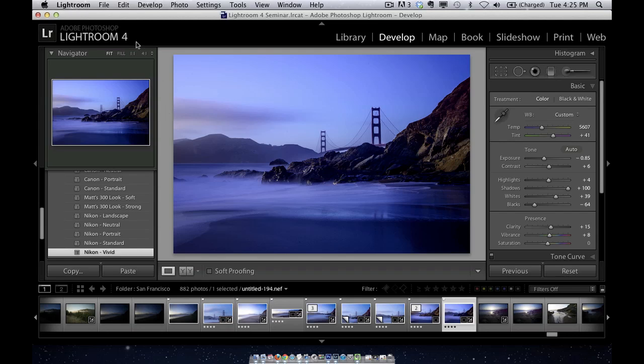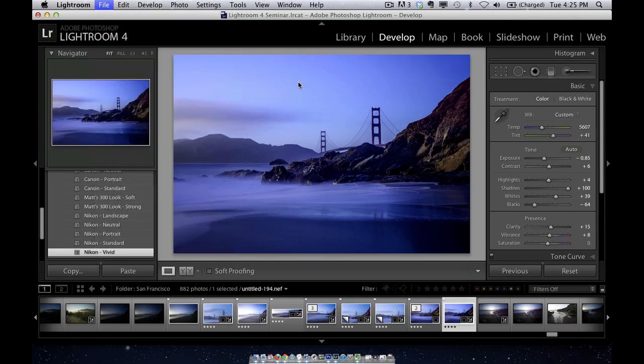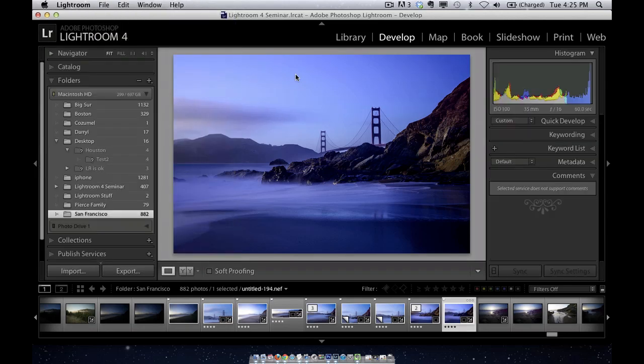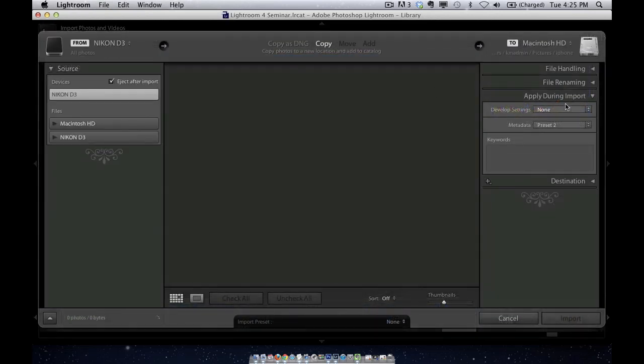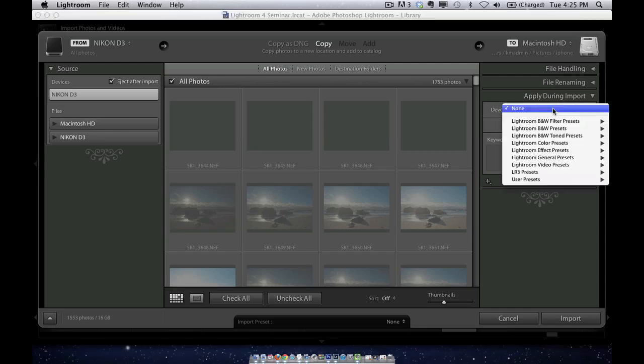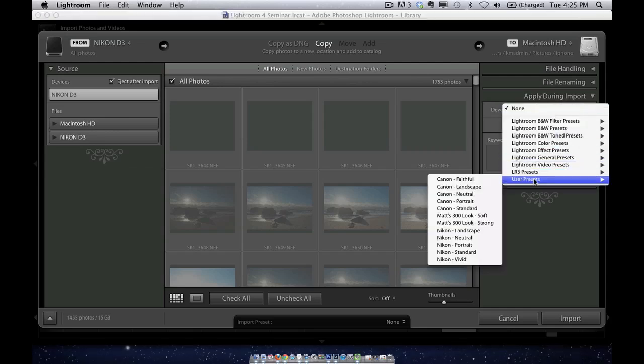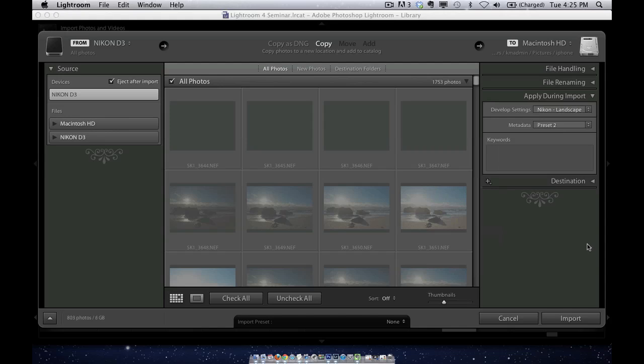The really big one is inside the import dialog. When you import your photos into Lightroom, it gives you an option under apply during import to apply a preset. So I can go to my Lightroom presets, and if I have a favorite preset - like if I just went on a landscape shoot and I always like the Nikon landscape profile applied - I just click that preset here.